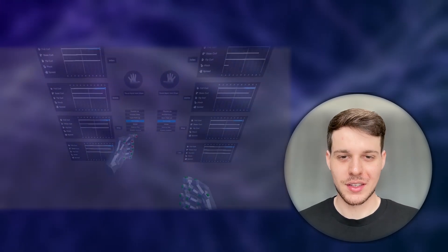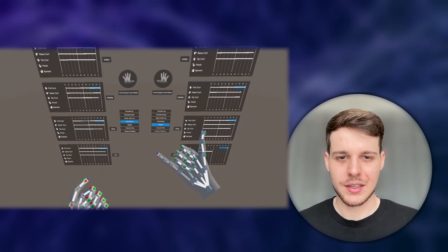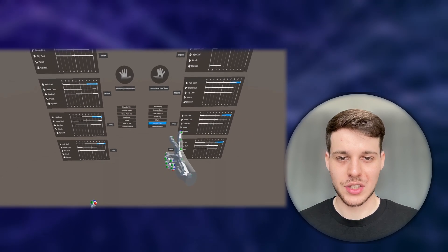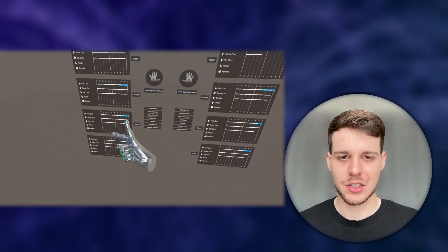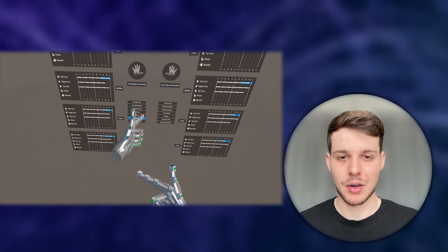Hi XR Developers! In this video, we're going to look at the updated XR Hands package from Unity, which now allows us to create our custom hand gestures using the HandGesture Debugger.